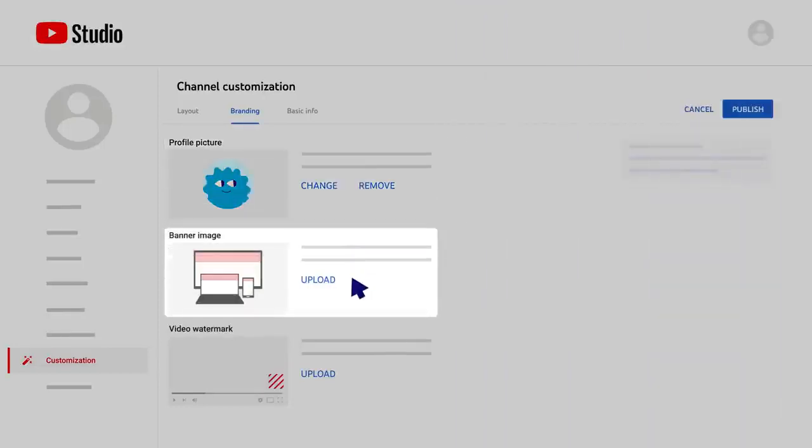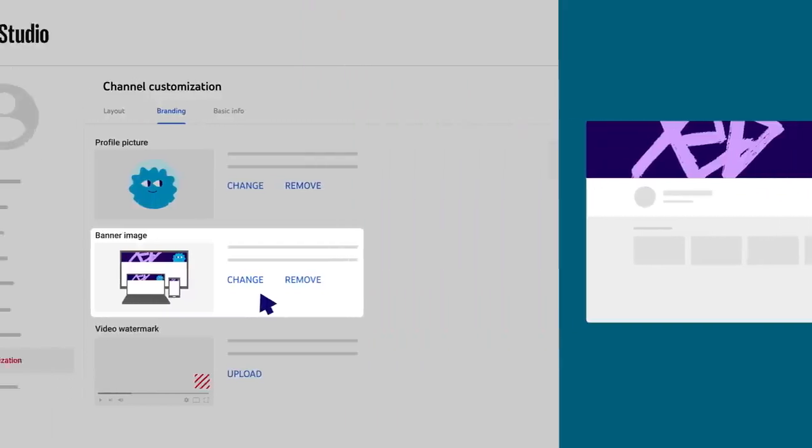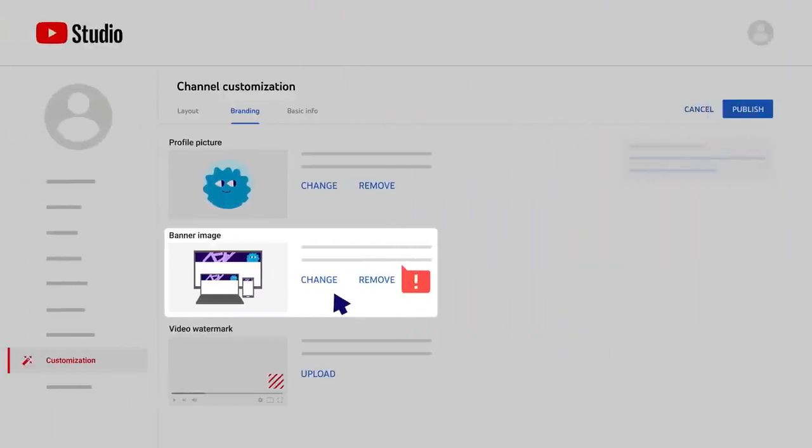Next, you can add a channel banner image. This appears across the top of your channel and can give viewers a visual sense of your channel and content. Make sure to follow the image size requirements to get the best results.